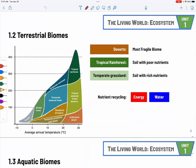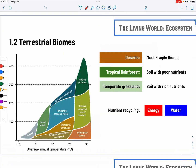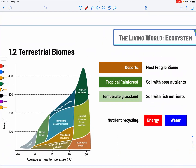Section 1.2: terrestrial biomes. There are different biomes. The notable ones are tropical rainforest, grassland, deserts, and tundra. Deserts are the most fragile biome — nutrient recycling is needed to build a resilient ecosystem, and lacking either warmth or water makes it fragile. Tropical rainforests are very resilient, but the soil is very poor in nutrients because of rapid primary productivity.